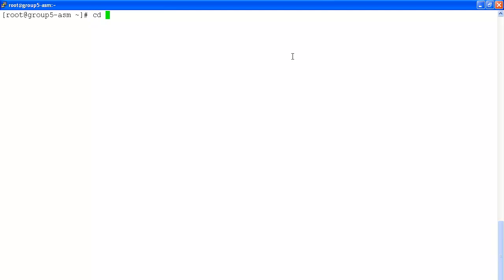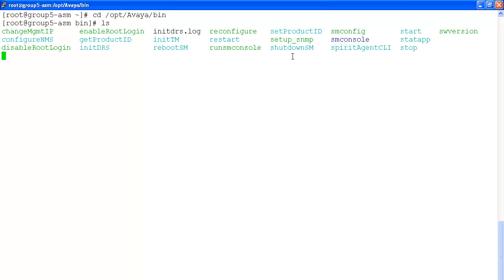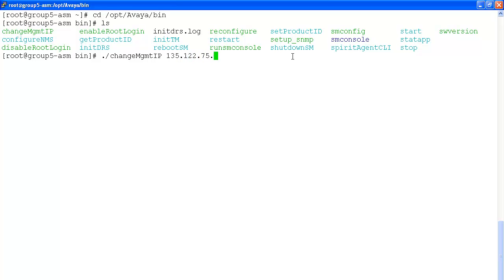Navigate to opt avaya bin directory and execute the script called change management IP, followed by the new IP address of the system manager, followed by the fully qualified domain name of the system manager.